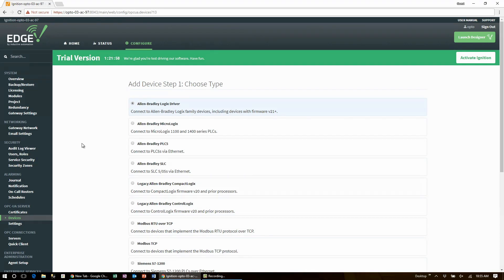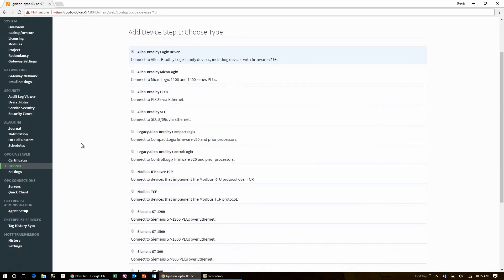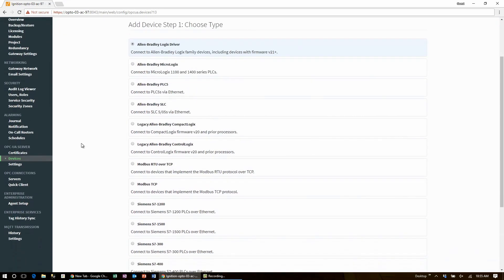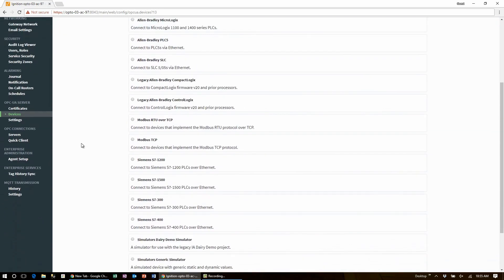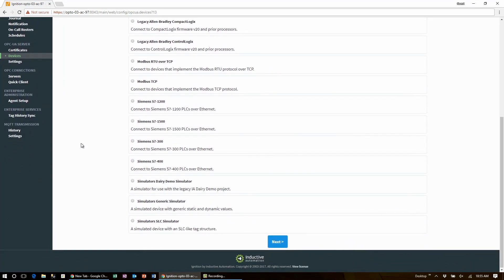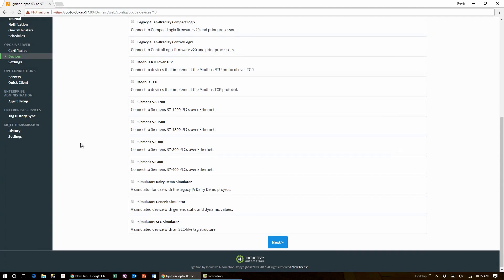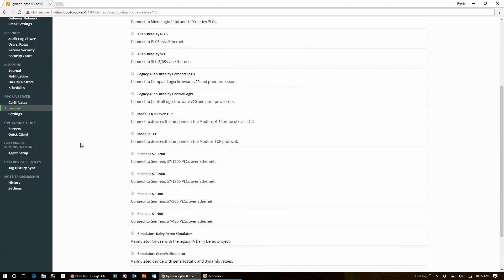Just take a moment to scroll through all the different device drivers that are bundled with the Groove Edge appliance with Ignition Edge on board. Loads of Allen-Bradley drivers, Modbus TCP and Siemens drivers.